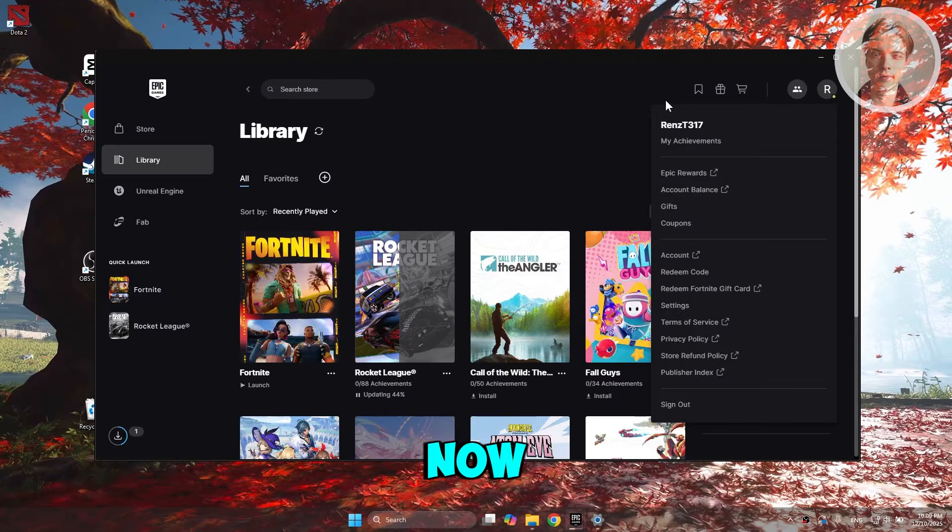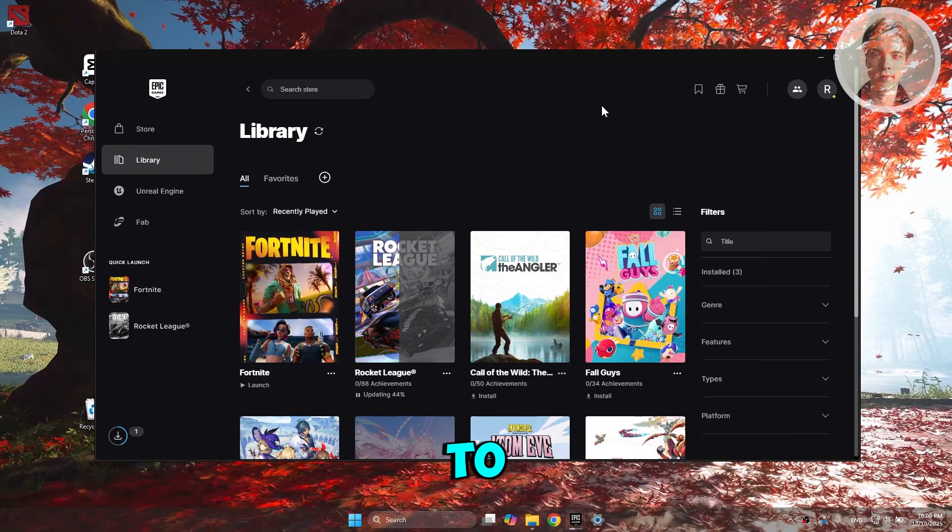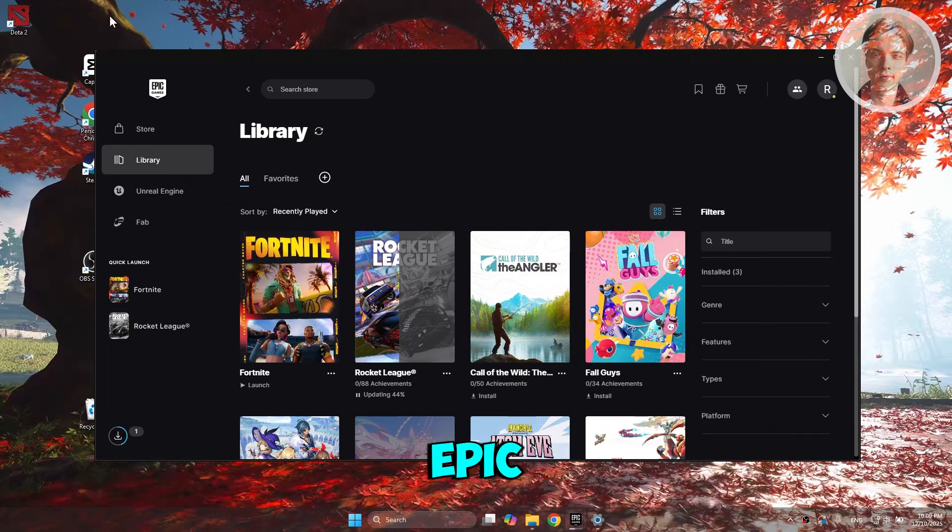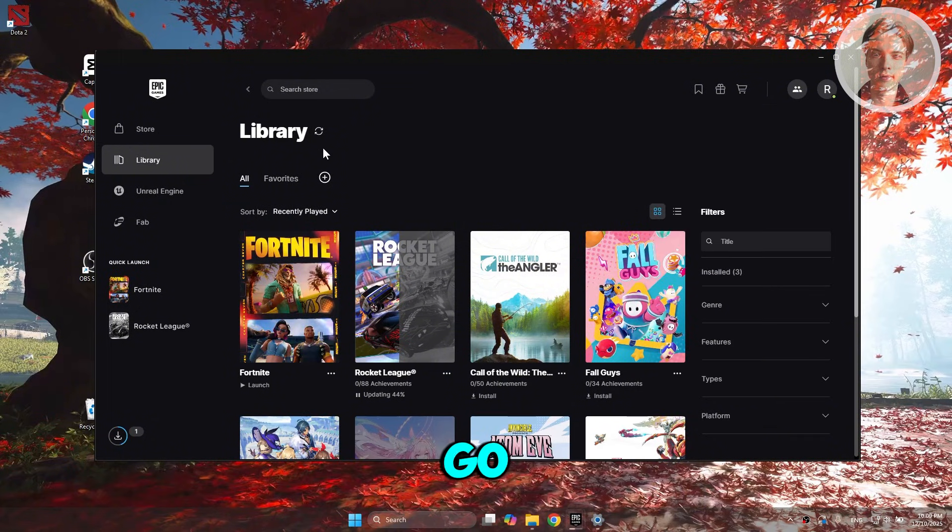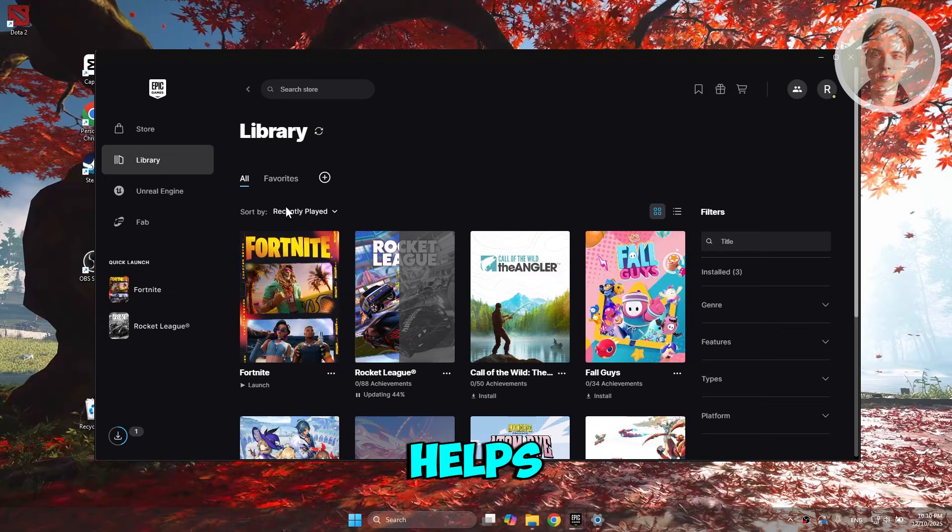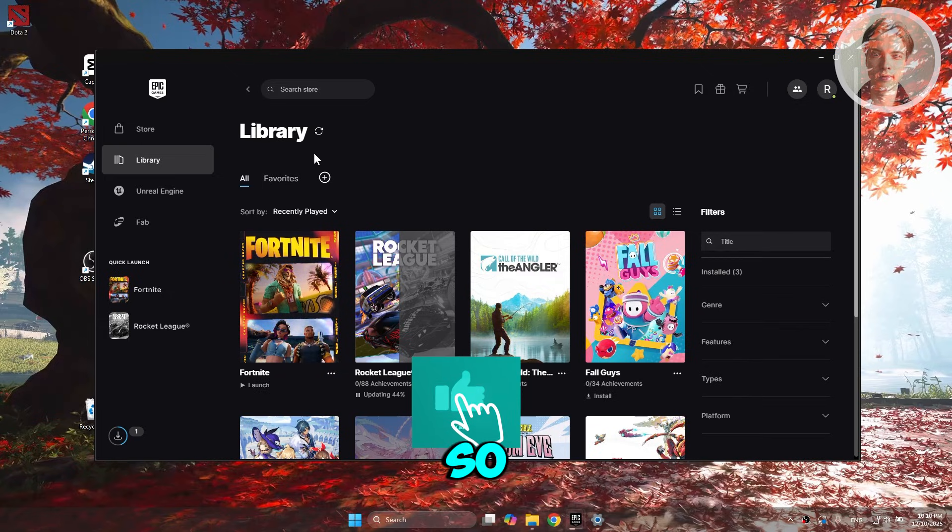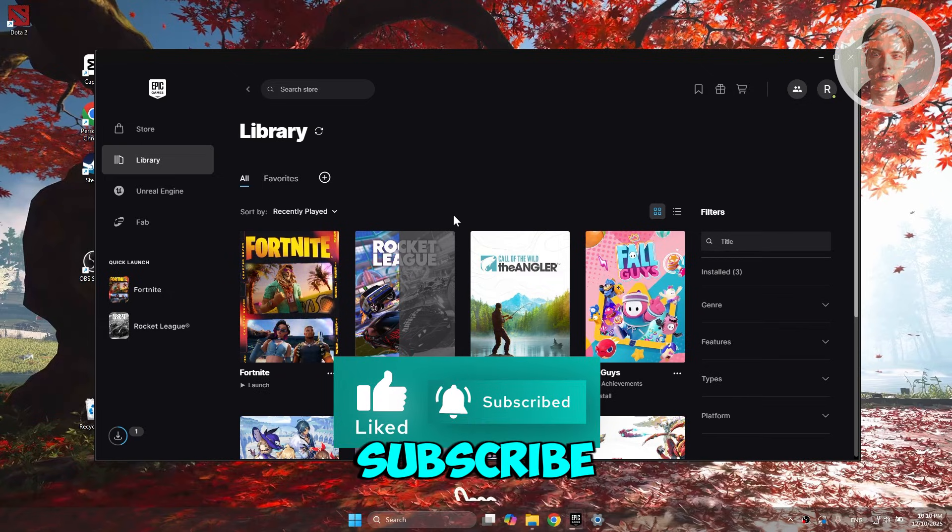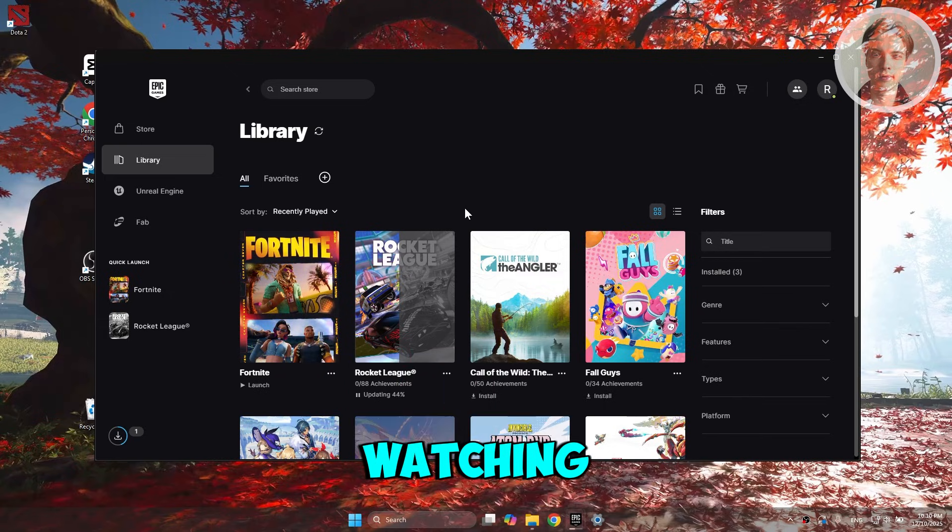I recommend you restart Epic Games. Once you restart that, go ahead and run Fortnite and see if that helps. Hopefully this video helps. If you like it, subscribe to our channel. Thank you for watching.